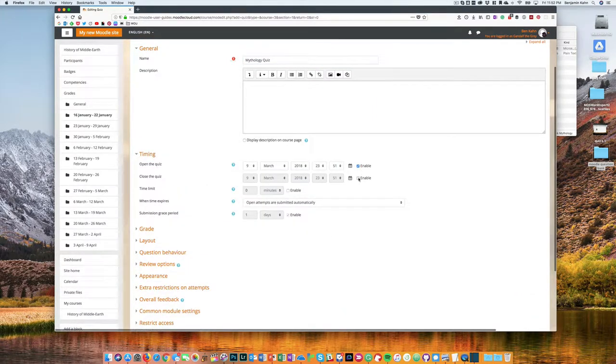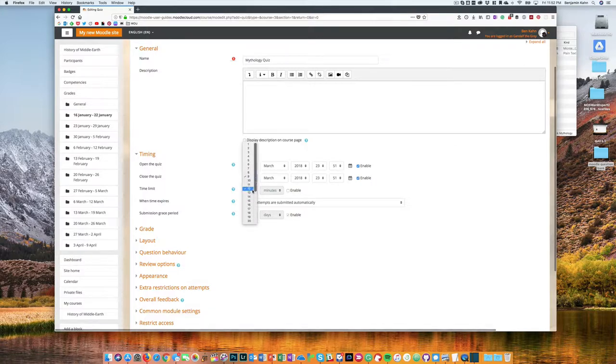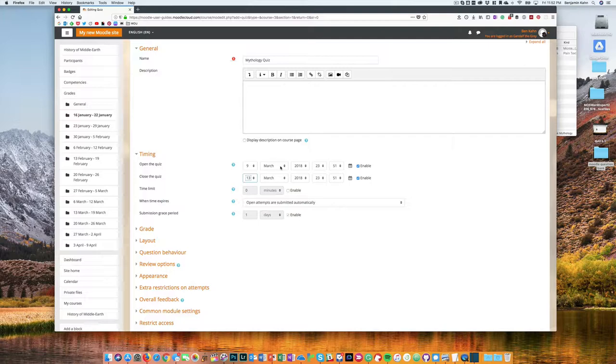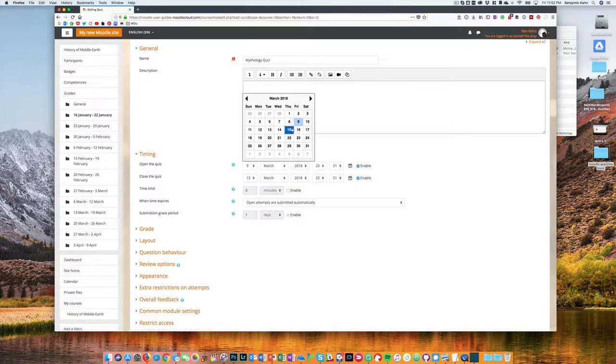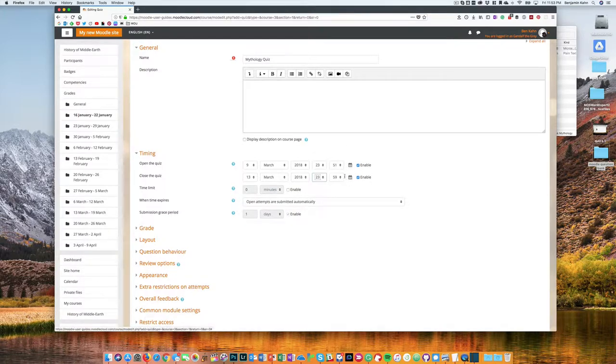You're going to want to set an open and close date for your quiz. You can set the dates and time here. If you click the calendar icon, that is going to give you a date chooser that can make that process a little bit easier.